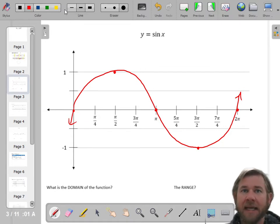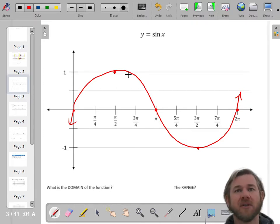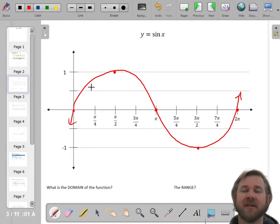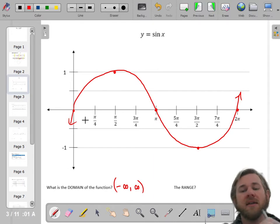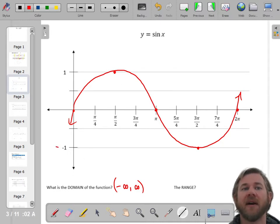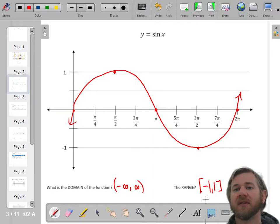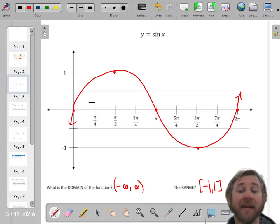This is what all sine functions are going to look like. It's called sinusoidal — the same shape as the cosine functions we'll graph. This is the parent function; this is what sine of x looks like. We're going to transform it in all sorts of ways. The domain is negative infinity to positive infinity. The range is the smallest y-value, negative 1, to the biggest, positive 1 — which makes sense, since we're on the unit circle.